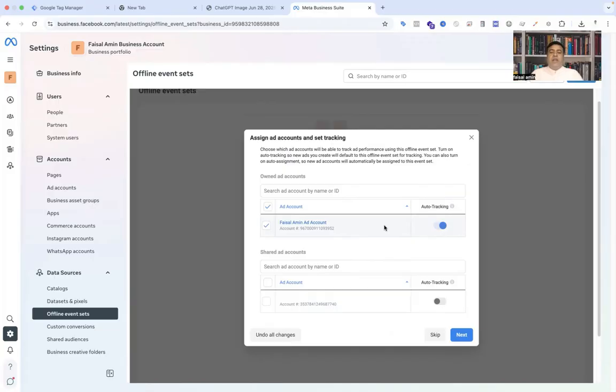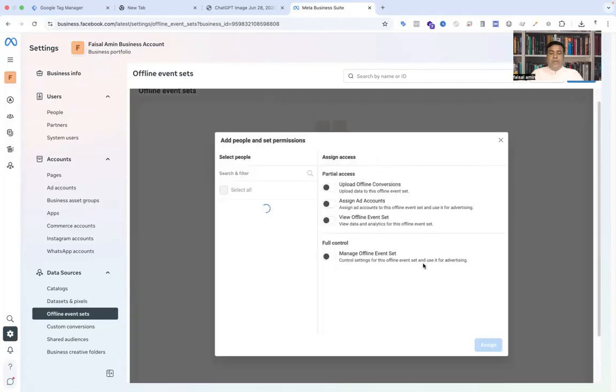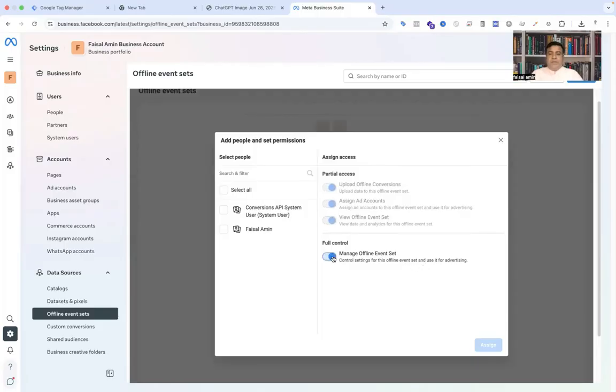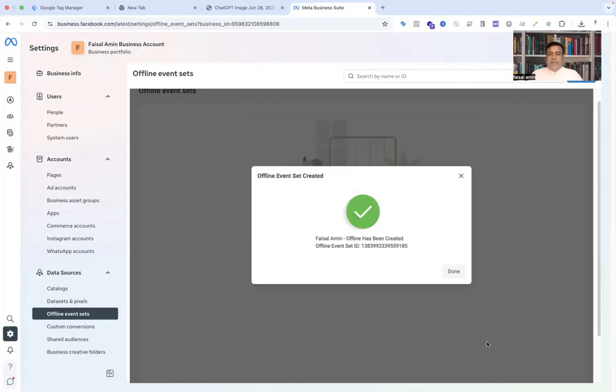You have the option to select your ad account which you want to implement with offline conversion tracking. I'm selecting my ad account, then next, and finally click OK. Here you have to set up the permission, so just give full control, select the person you want to give permission to, and finally assign and done.